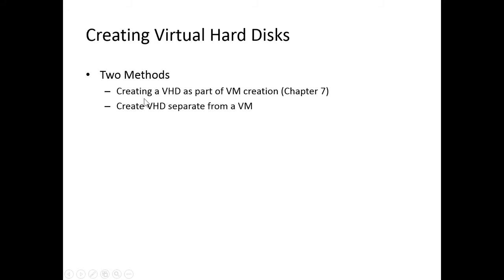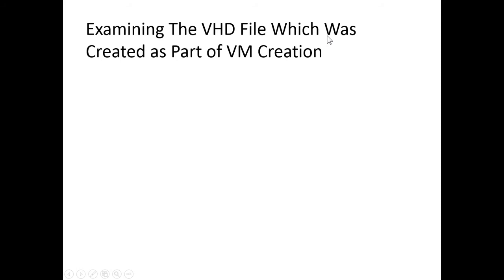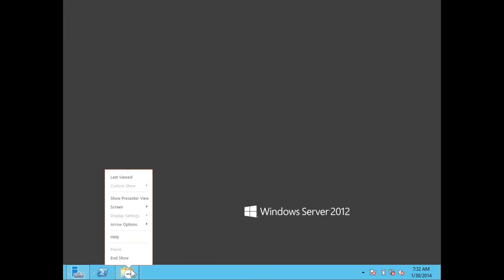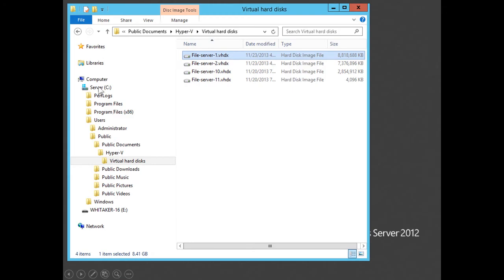There are two methods of creating virtual hard disks: you can create a virtual hard disk when you create the virtual machine — we already did that in Chapter 7 — or you can create the virtual hard disk separately from the virtual machine. Let's examine the virtual hard disk file created in the previous chapter. Going to Windows Explorer, under the C drive, there's a folder called Public under Users, then Public Documents, Hyper-V, and a folder called Virtual Hard Disks. These are the virtual hard disks that go with the virtual machines running on this computer. Notice the virtual hard disk has the same name as the virtual machine it is associated with.